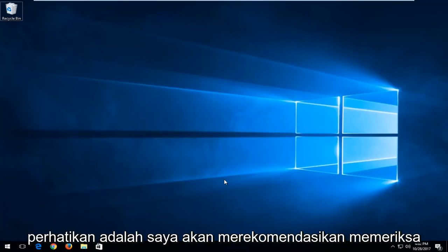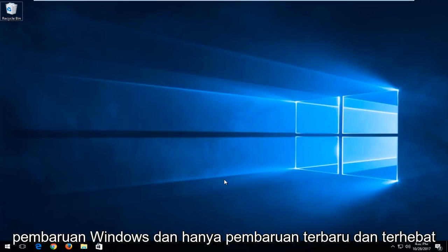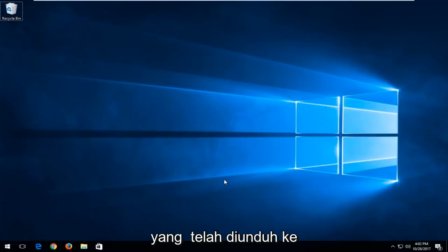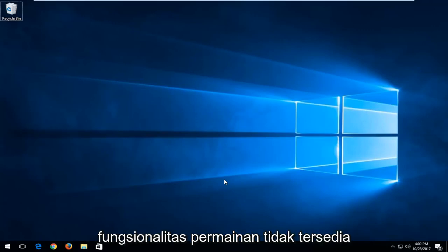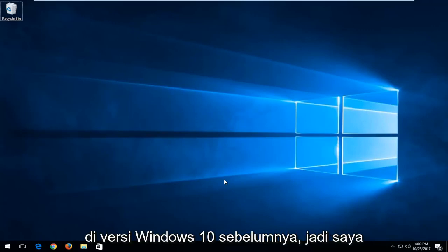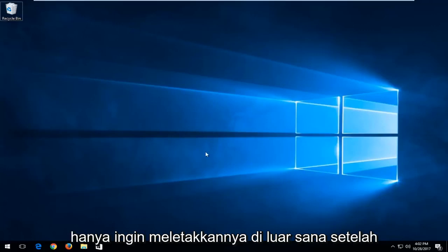The first thing I should note is I'd recommend checking Windows updates and installing any latest or greatest updates that have been downloaded onto your computer because the game bar and the game functionality is not available in earlier versions of Windows 10. So I just want to put that out there.